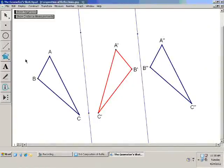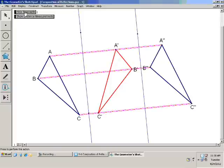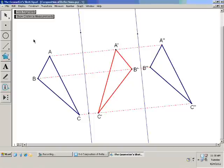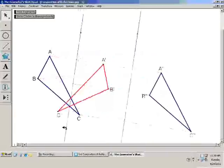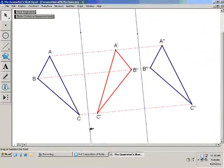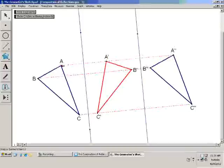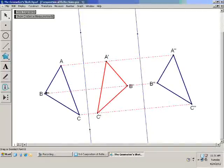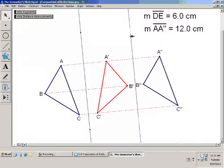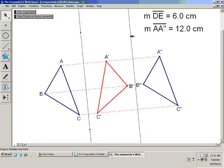Triangle ABC translated gives you A double prime B double prime C double prime. So if the two lines are parallel, you get a translation. More specifically, the direction of the translation is perpendicular to the two parallel lines. And the distance is twice as long as the distance between the two lines. So the distance between those two lines is 6 centimeters, and the distance between A and A double prime is 12 centimeters.